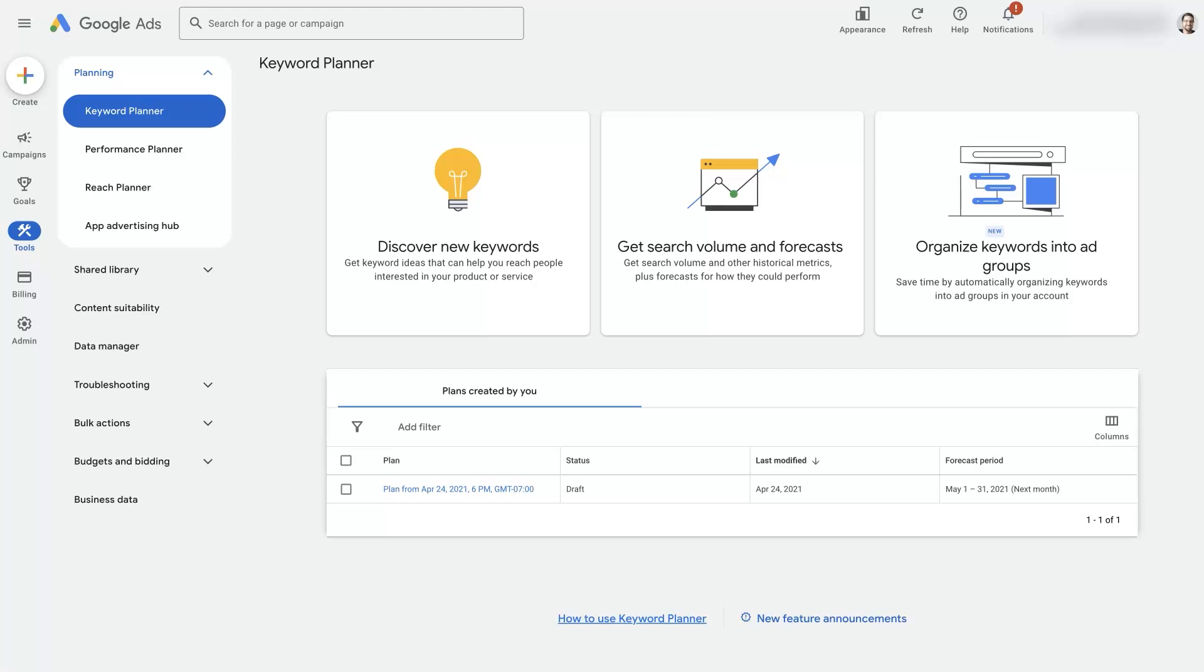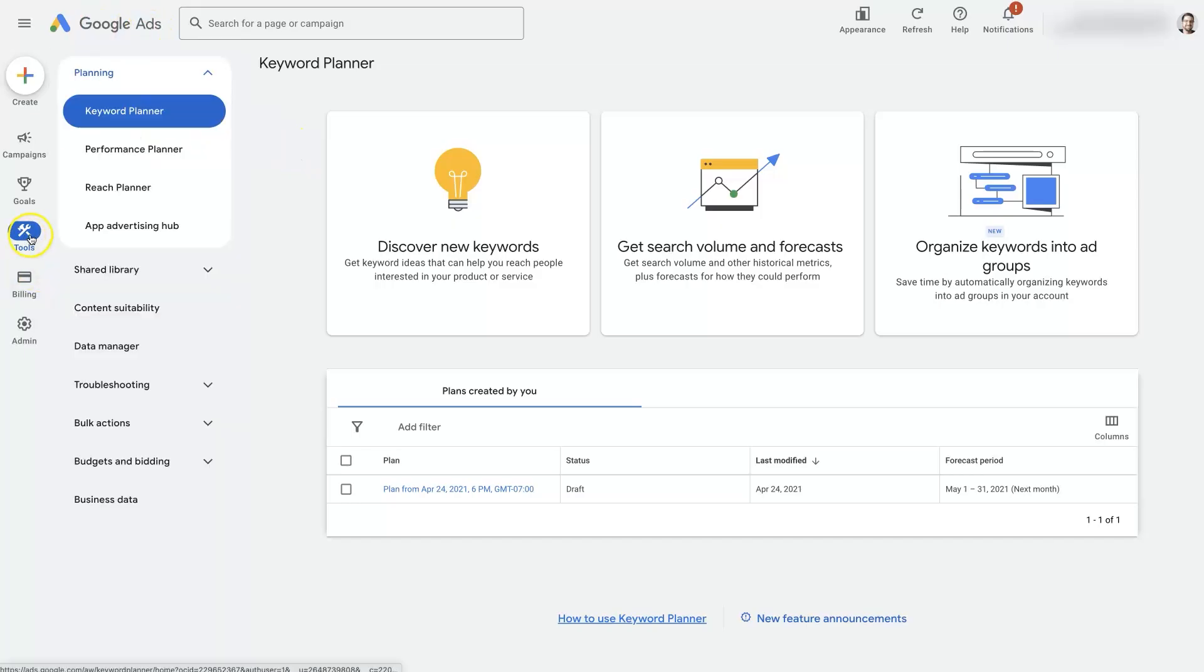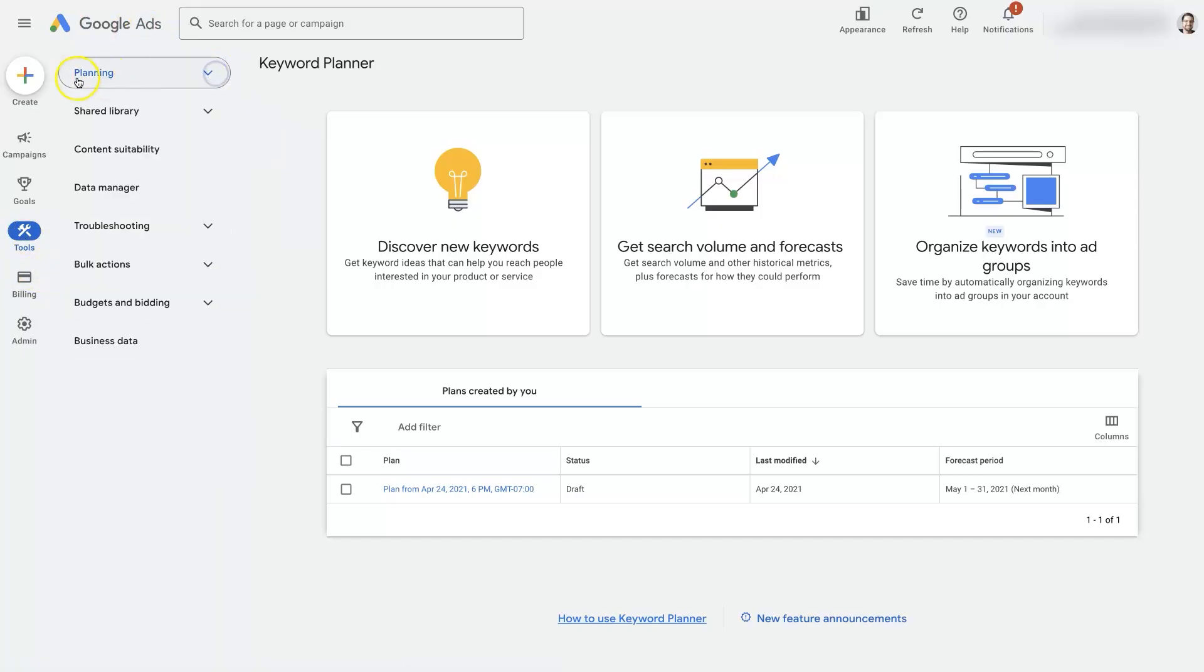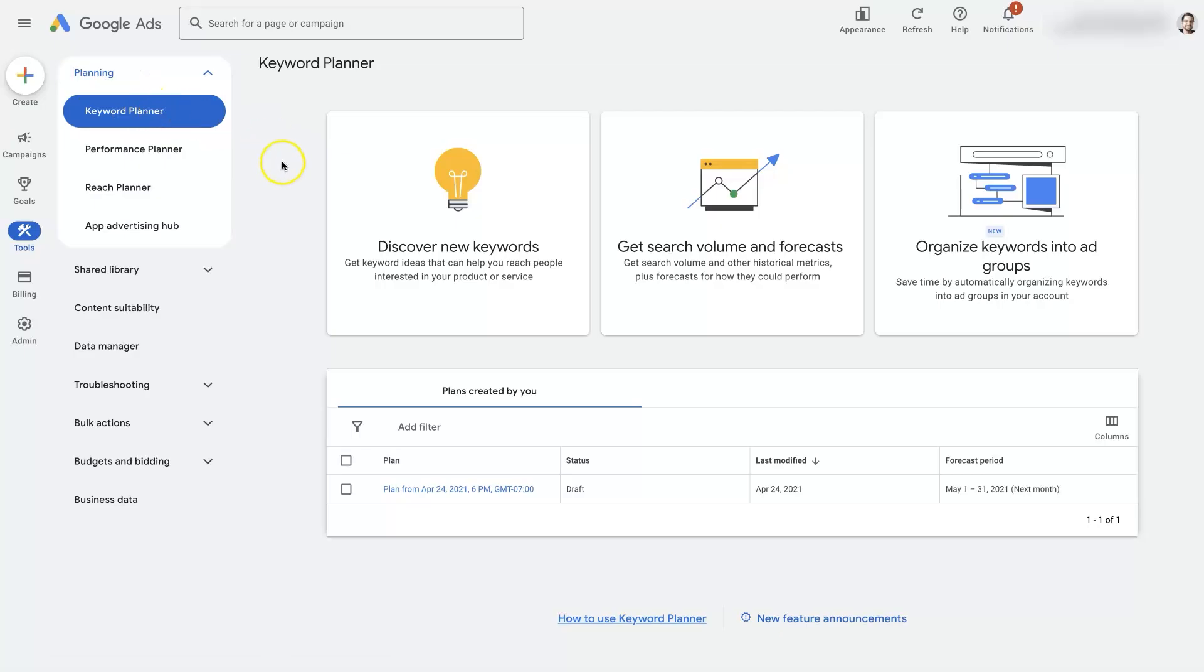If you want to know how to see the search volume of keywords in Google Ads, it's pretty straightforward. All you're going to do is log into your Google Ads account, go over here to tools, and then under planning you're going to see this keyword planner tool right here.